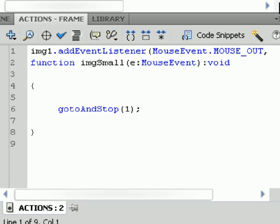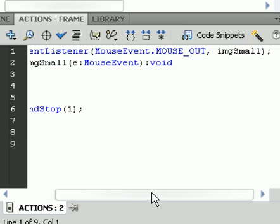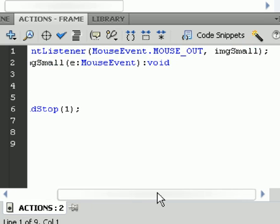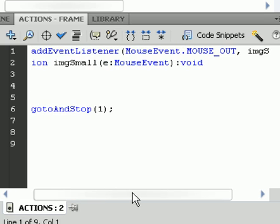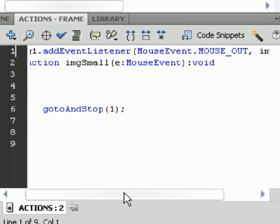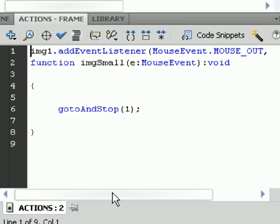And then we're going to call this imgSmall because that will just basically be more understandable for the function. And we add a void towards it. Curly brace and gotoAndStop to frame number 1. And then our end result.